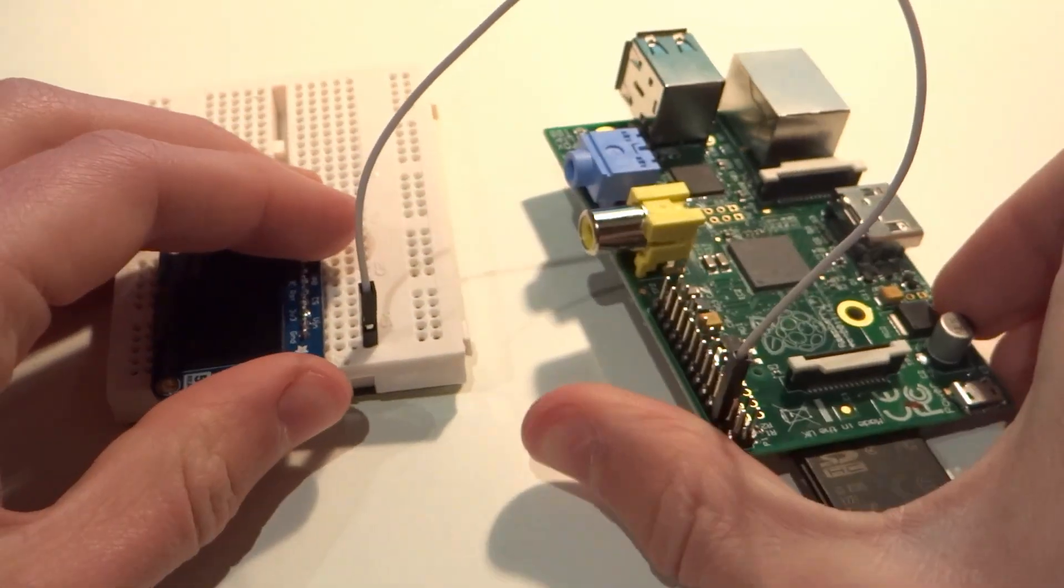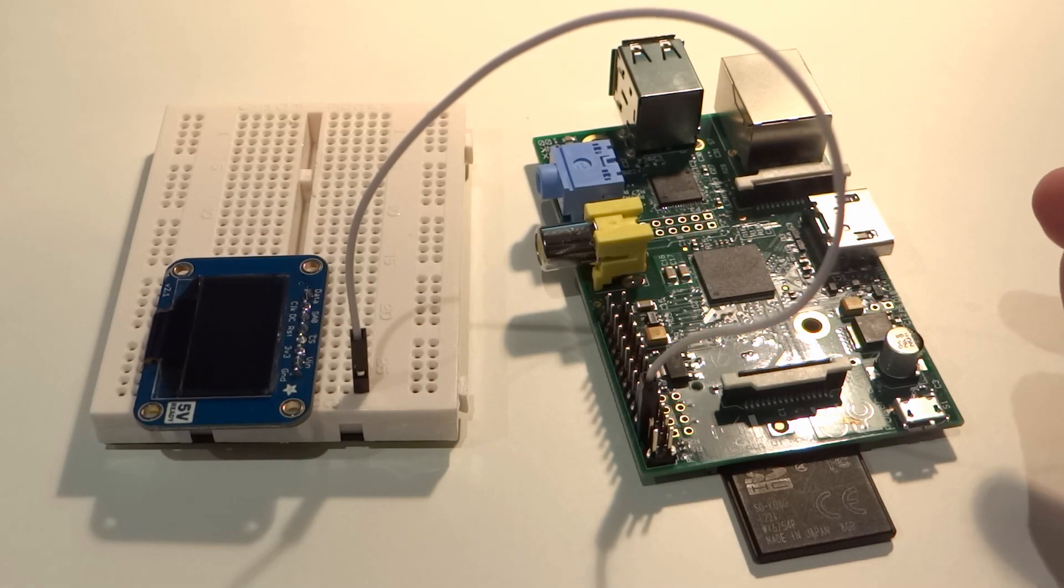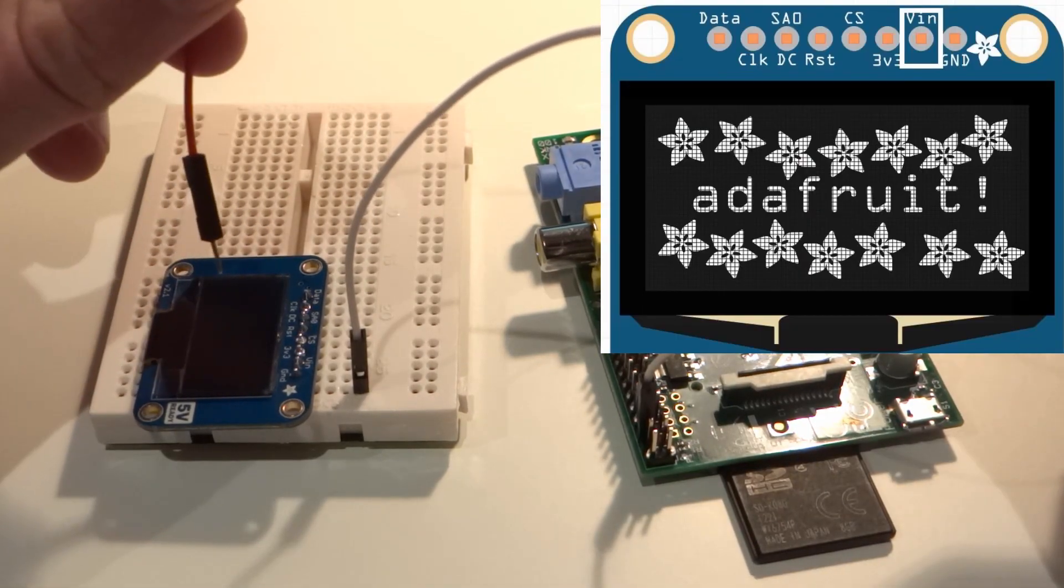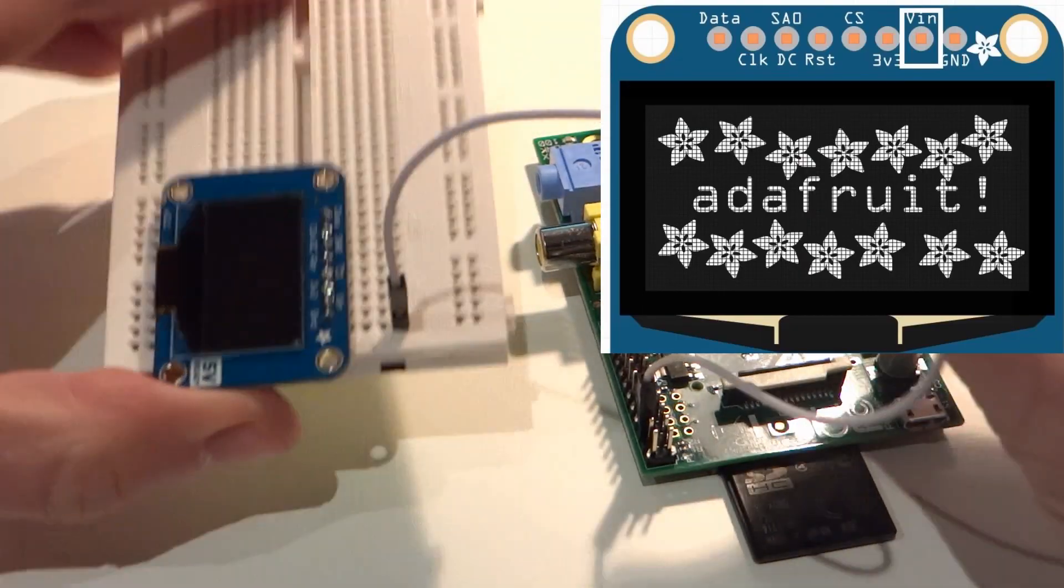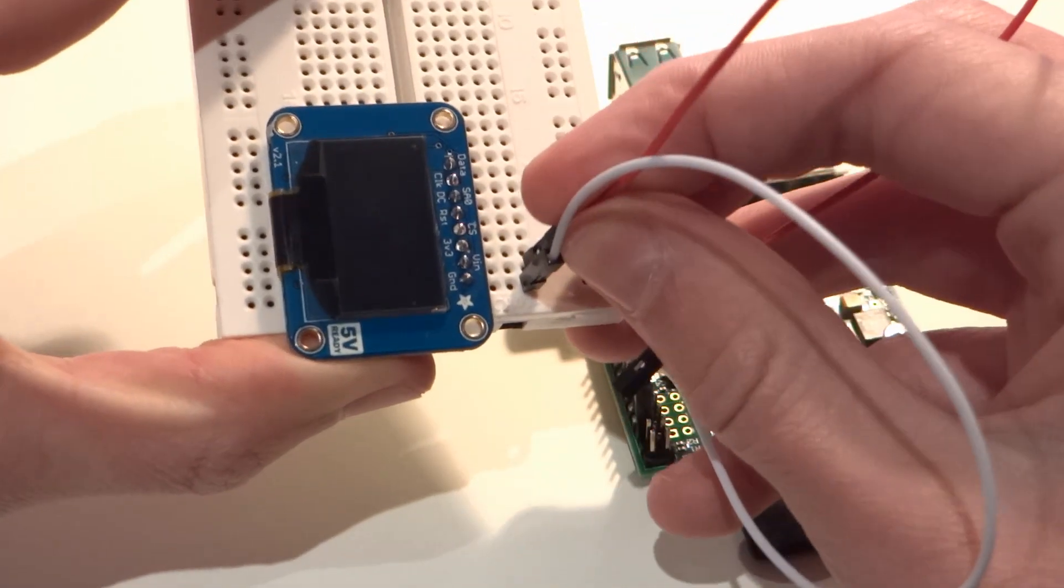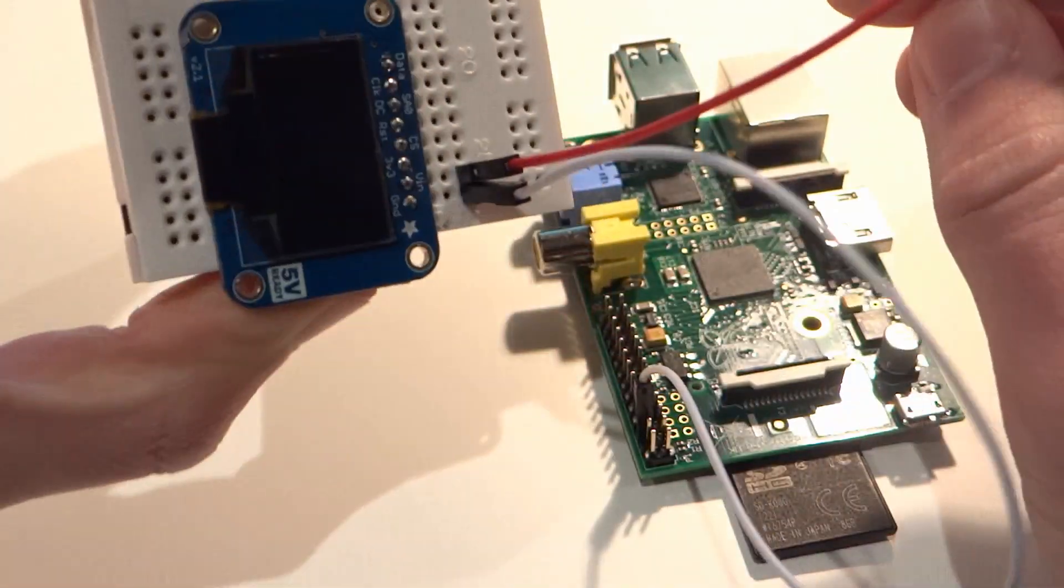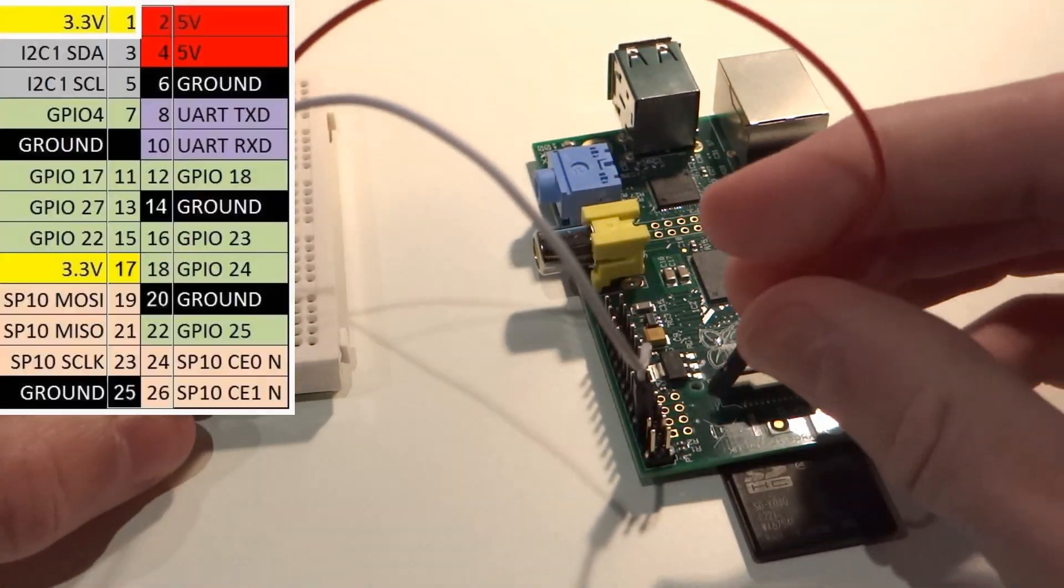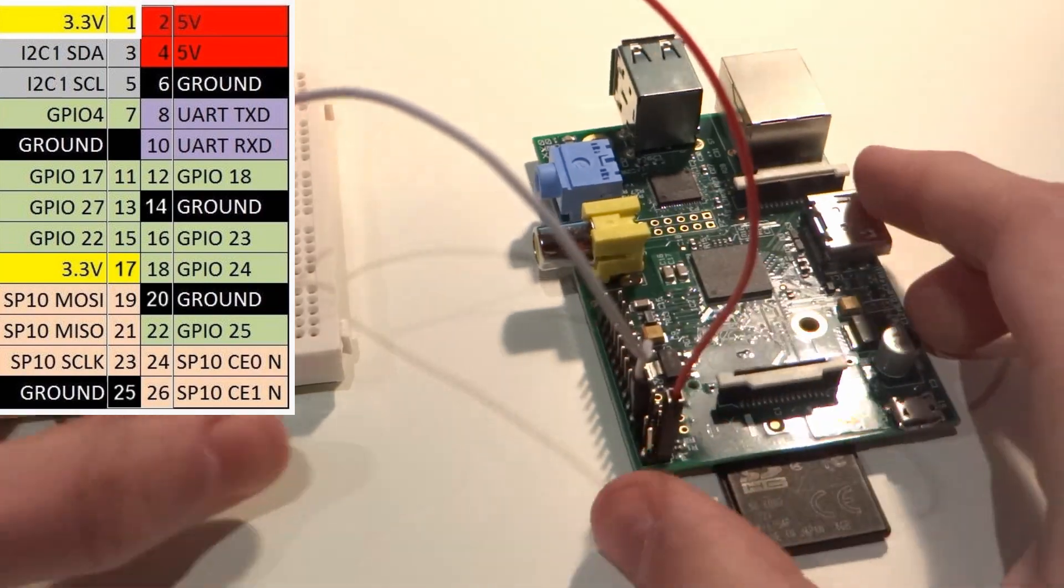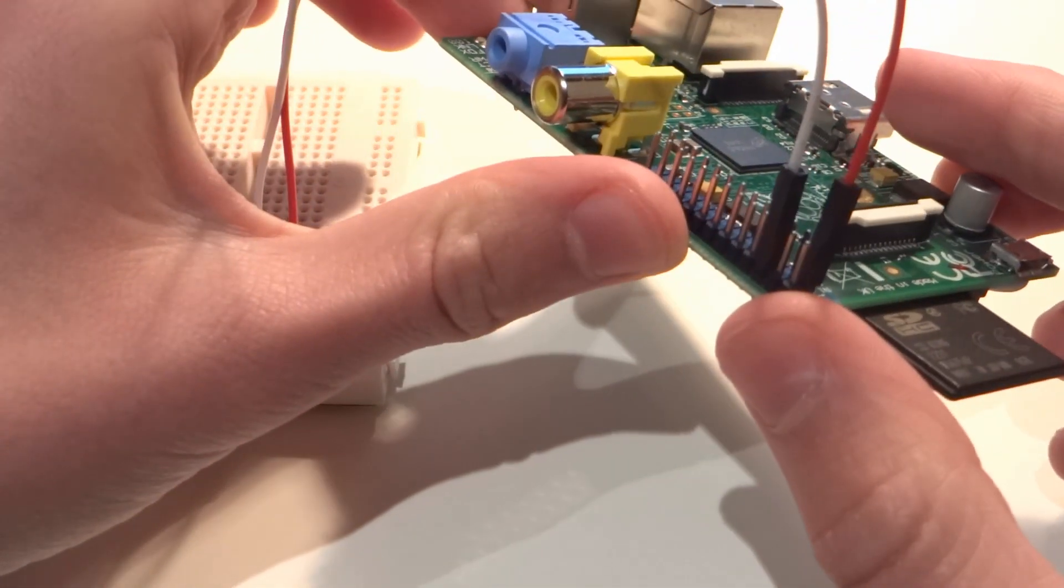Now, set that down and grab another male to female jumper wire and connect V in on our OLED display, which stands for voltage in, to pin 1 on your Pi. This is our power line. Again, make sure that's nice and firmly in place.